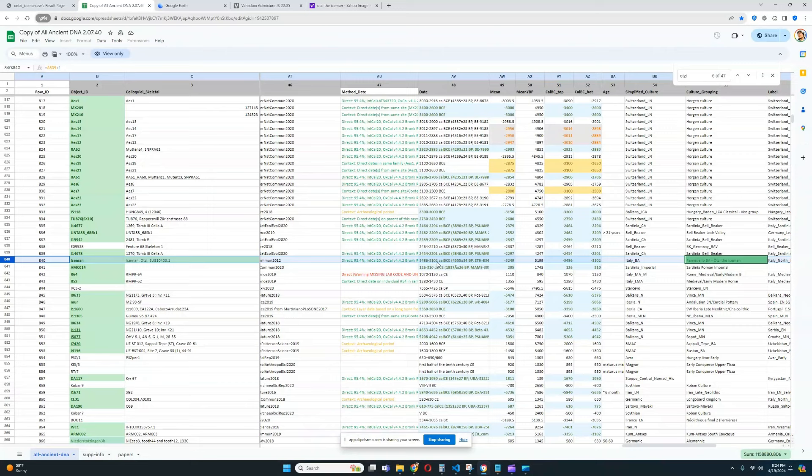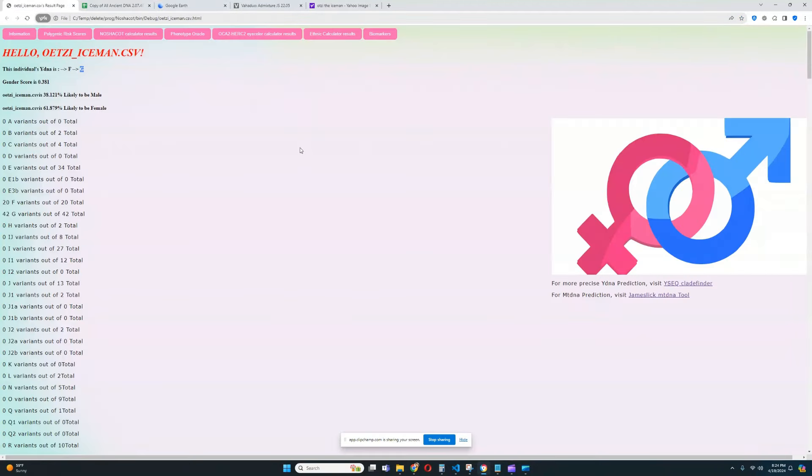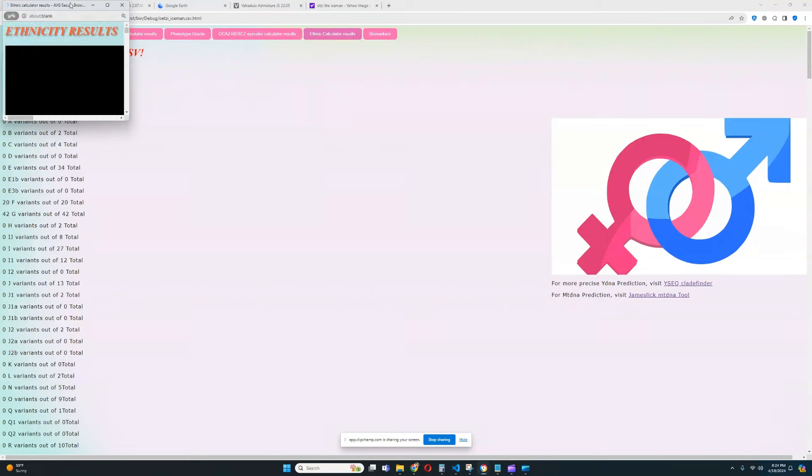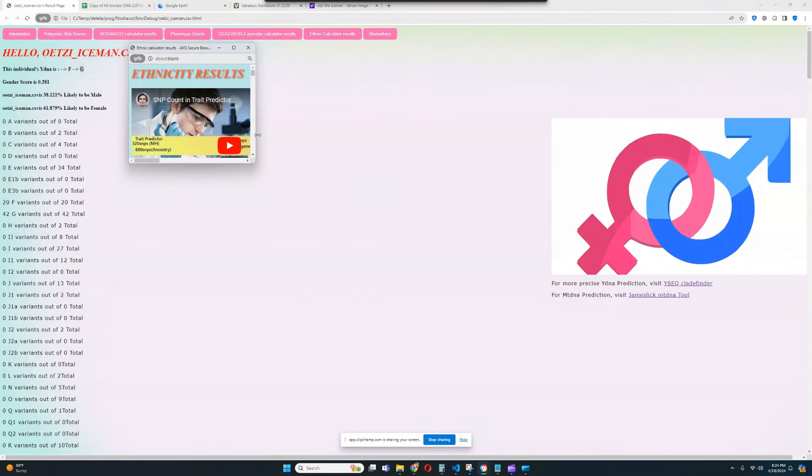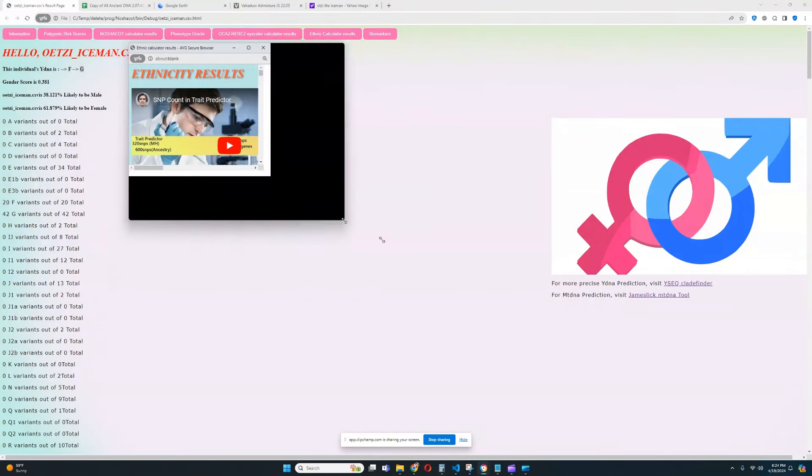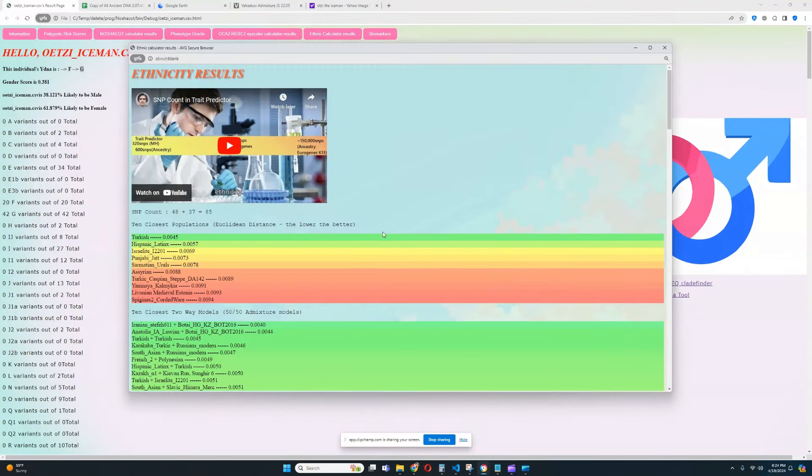And he is definitely a farmer. He does not have any Indo-European ancestry. Let's get into his results with my trait predictor. First, we're going to look at the ethnic calculator results. Keep in mind that these ethnicity calculations are done on the basis of only 85 SNPs, so they're not very good.